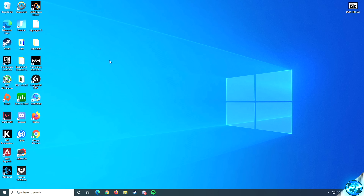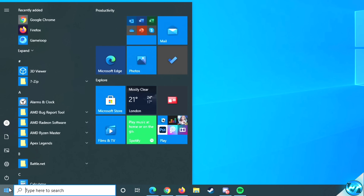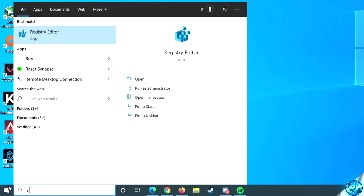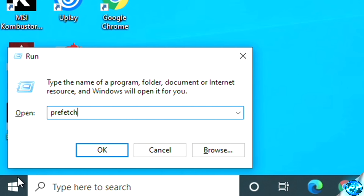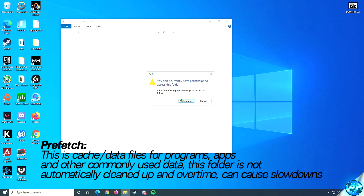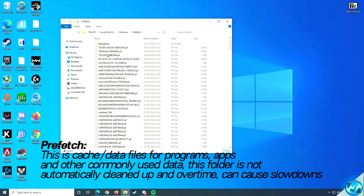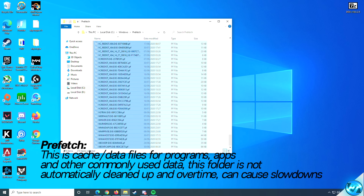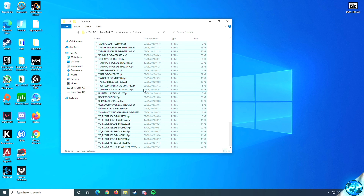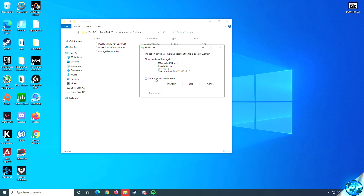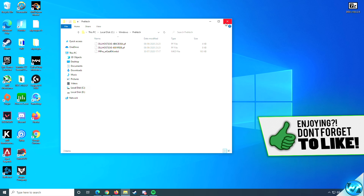Exit out and navigate to the Windows key again, type in 'run' and press enter. Inside the run dialog, type in 'prefetch' and press OK. If notified that you don't have permissions, just press continue. This folder is a compilation of cached files from frequently used applications and searches. Highlight everything from top to bottom, right click and select delete. If prompted that an action cannot be completed, hit 'do this for current items' then skip. Once completed, exit out.